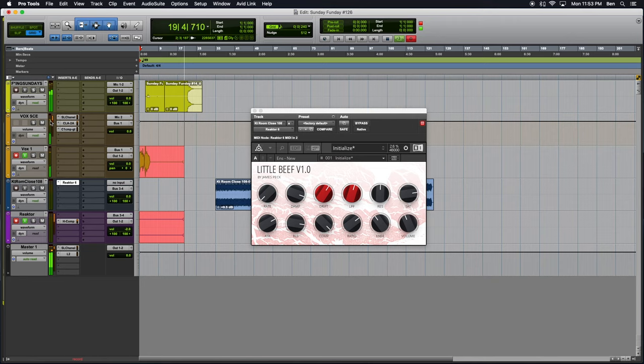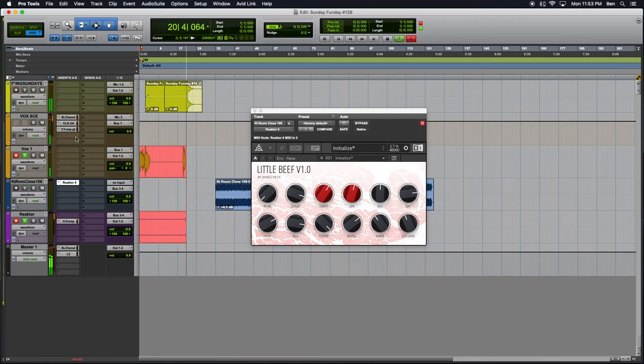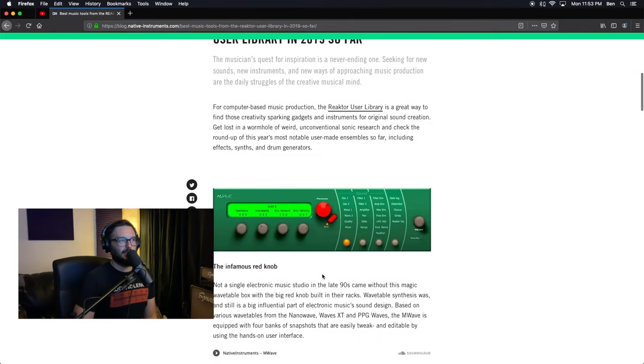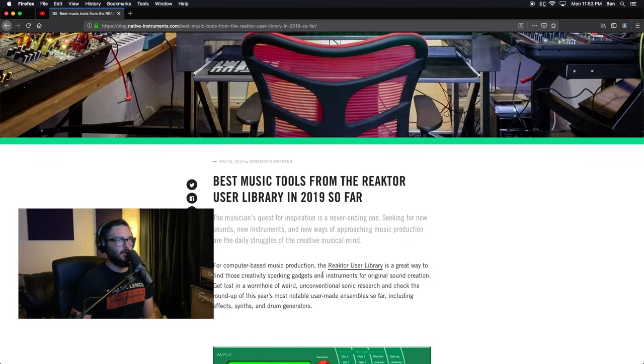All right, all right! It is a new day, a new era, and we are still in search of new sounds to compose a new theme song. And for today, we are going to continue down our quest of going through the best music tools from Reactor User Library in 2019 so far.